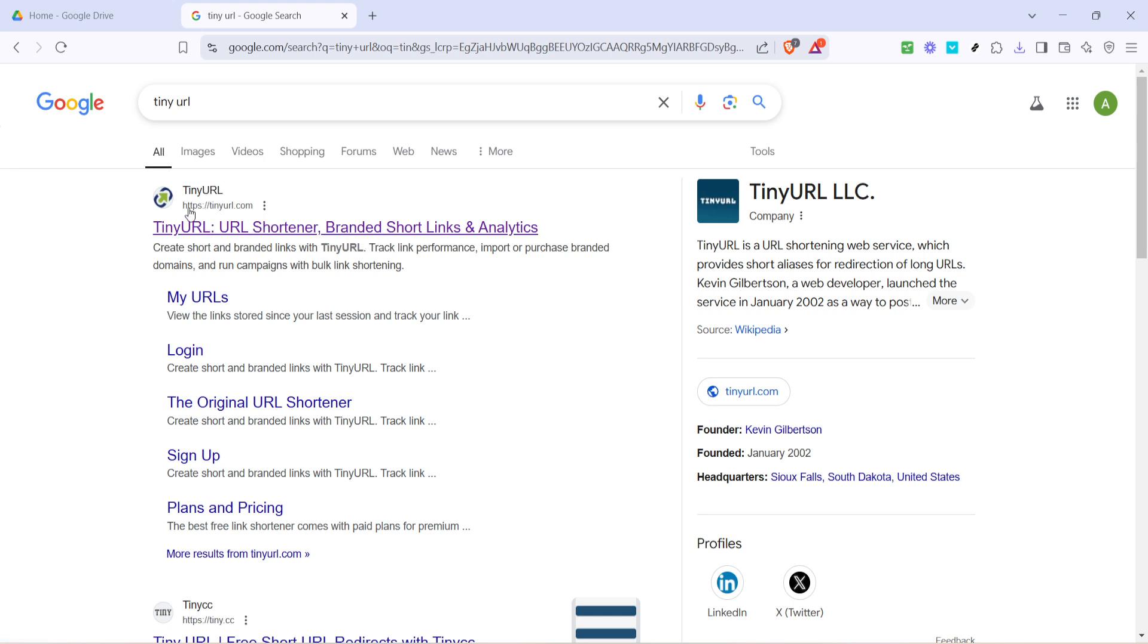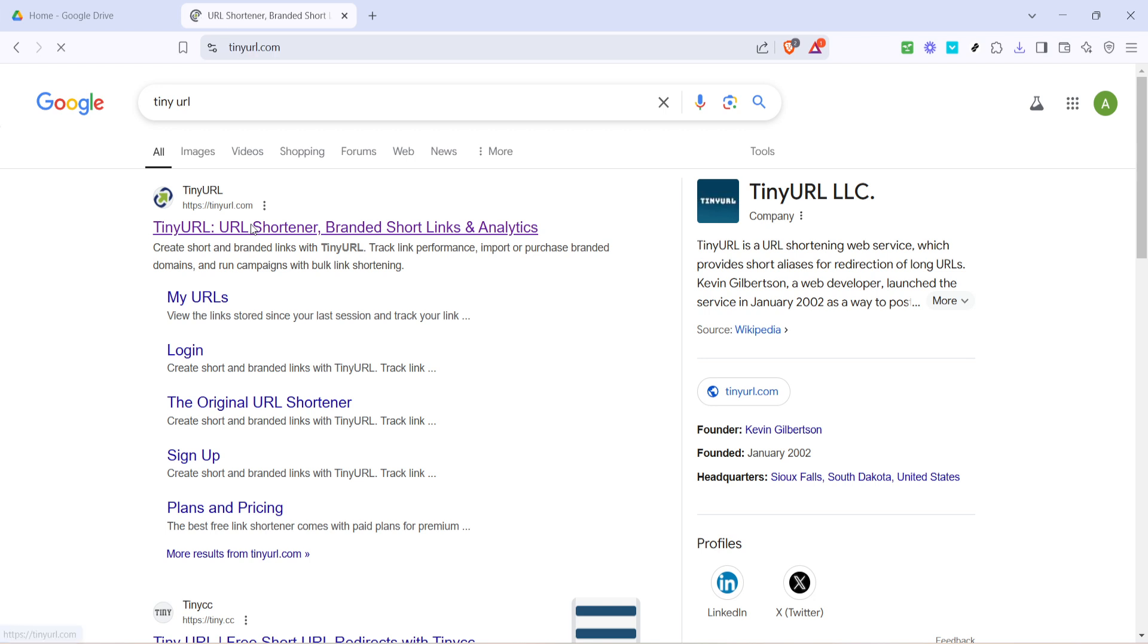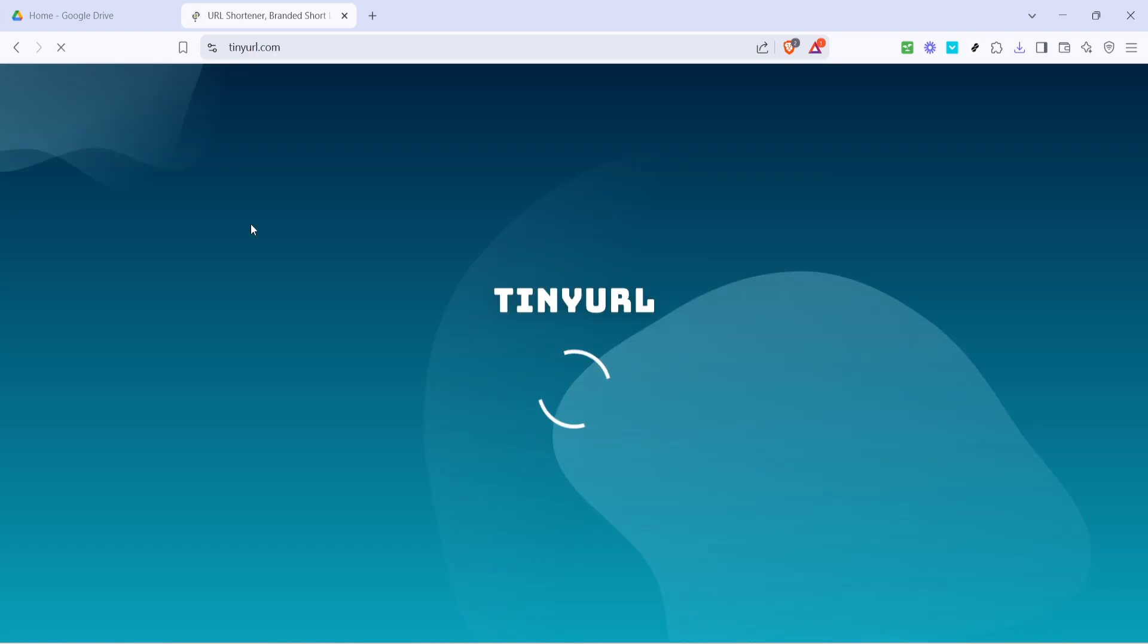Open your browser and search for TinyURL. Once you reach their page, you'll see a box where you can paste your lengthy URL. Just click into the field and paste the Google Drive link you copied earlier.